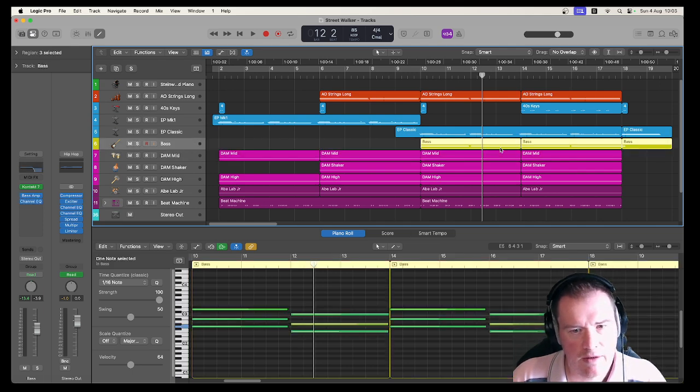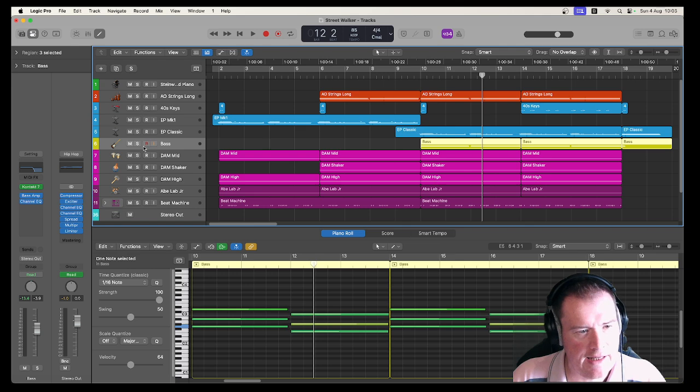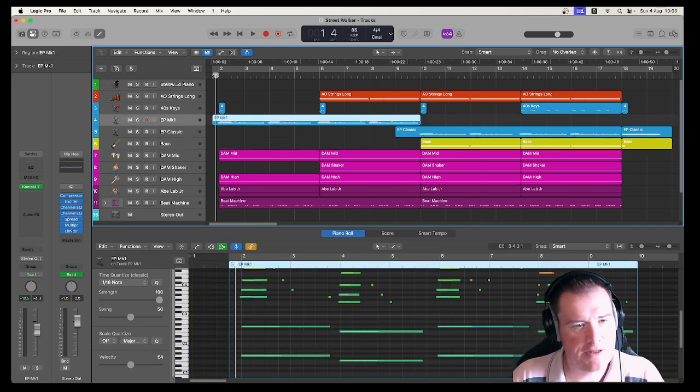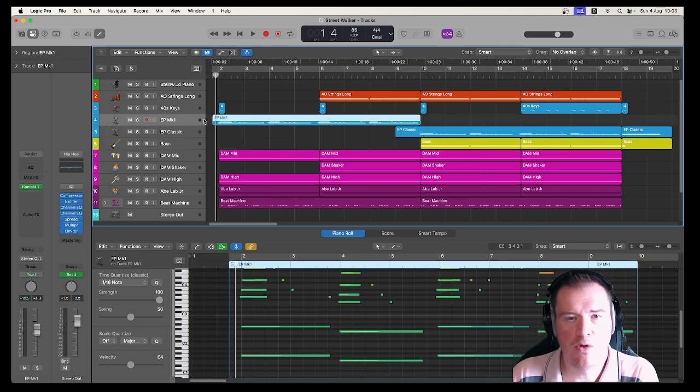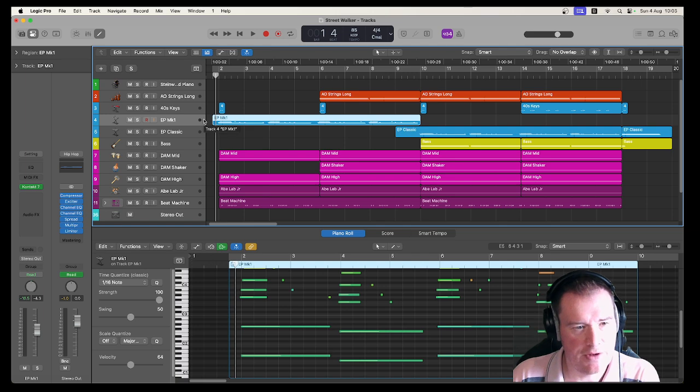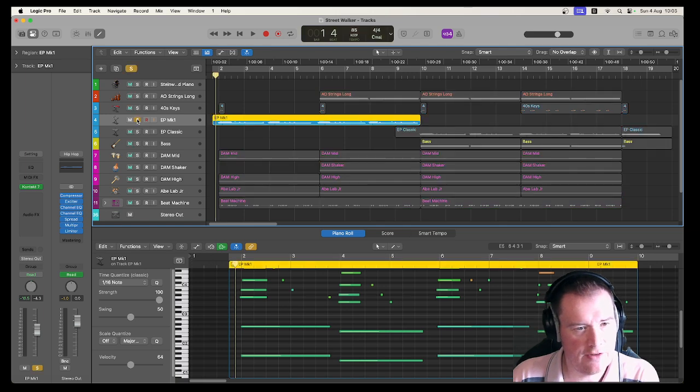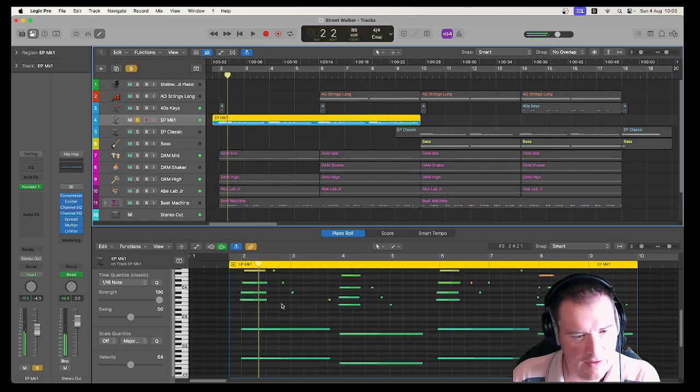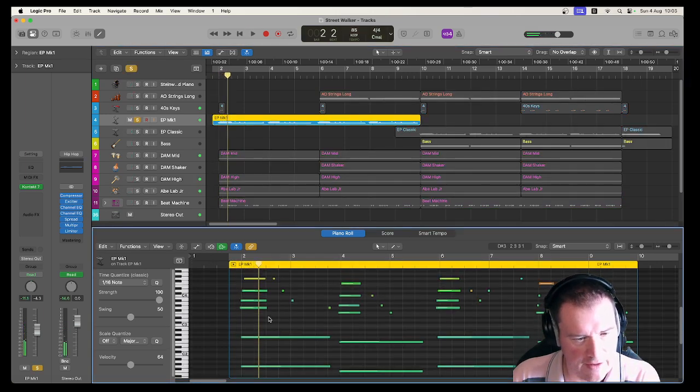Okay the bass is fairly easy because all the whole way through basically it's two chords alternating between each other. That's fairly easy. So what have we got there?